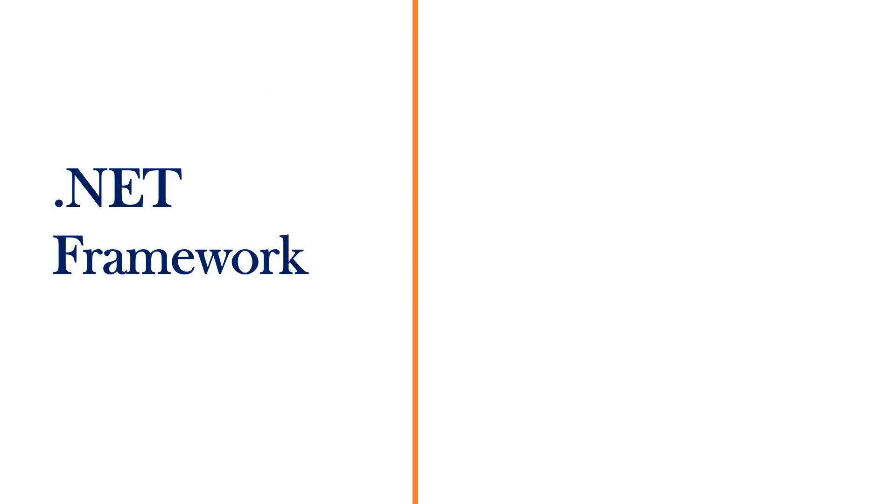Earlier we had .NET Framework now we are talking about .NET Core. If you are a complete beginner you would have several questions. Let's try to figure out how .NET Framework is different from .NET Core.